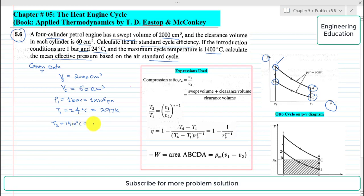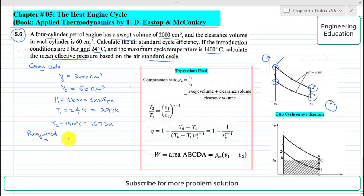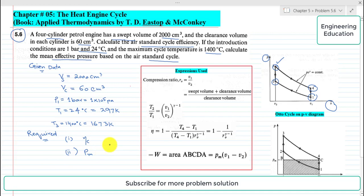Converting T3 to Kelvin, it becomes 1673 Kelvin. We are required to find two things in this problem: first, the air standard cycle efficiency, and second, the mean effective pressure, denoted as P with subscript M.